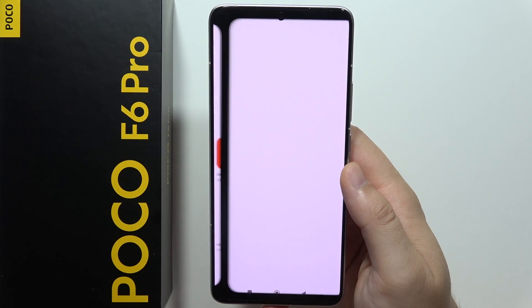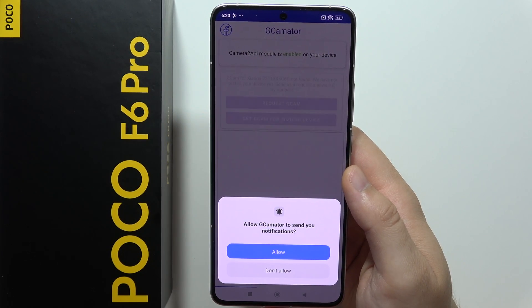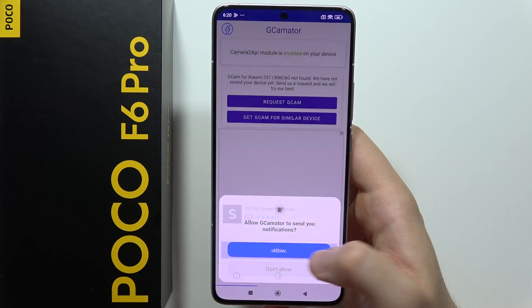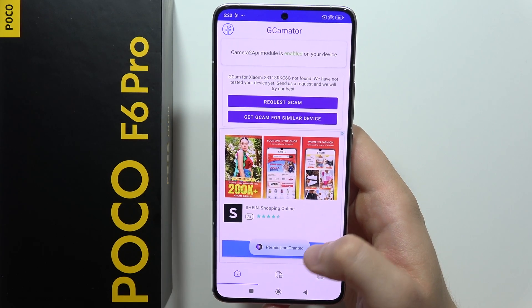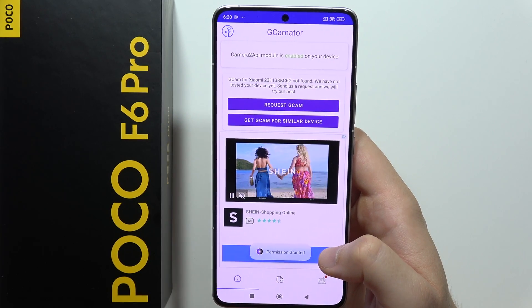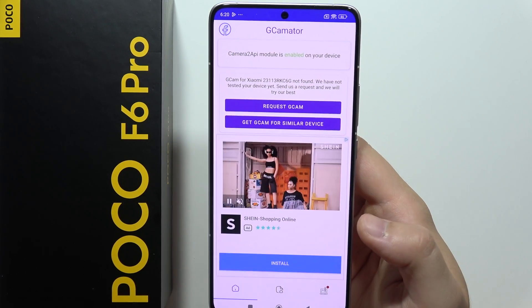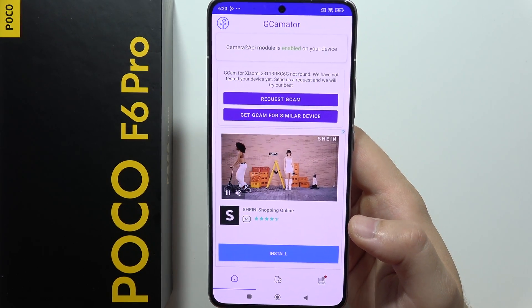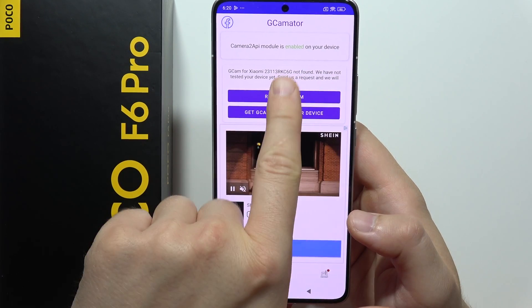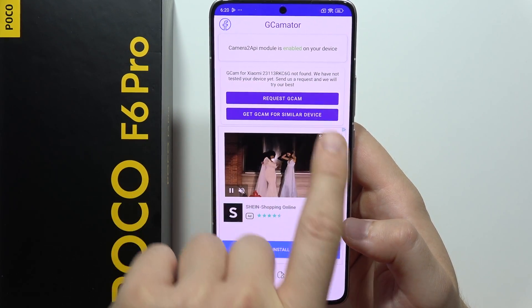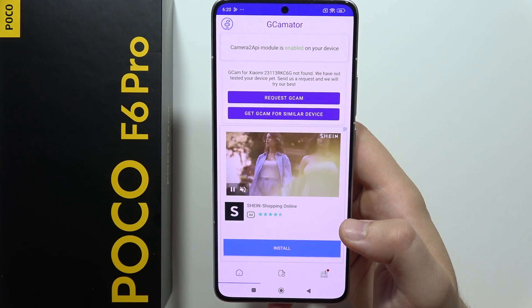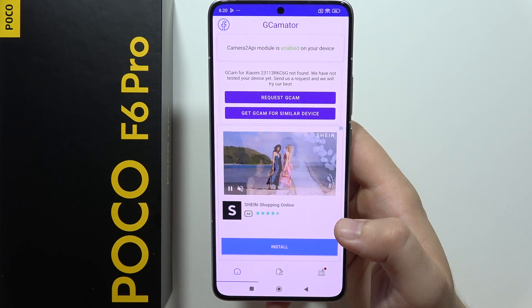There we go. Now we can open it and accept all of these permissions. And as you can see right here, we can find information that the Gcam for our version is actually not found.